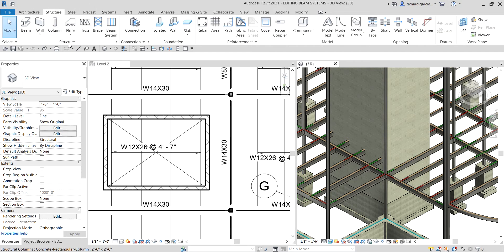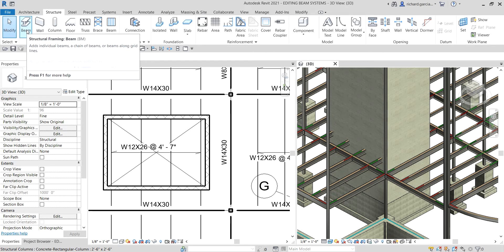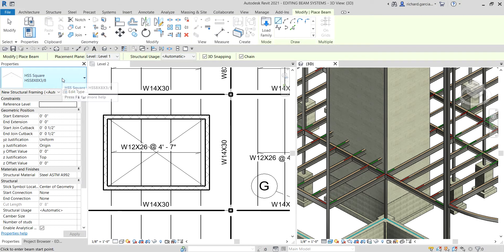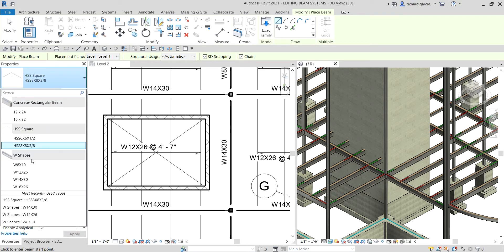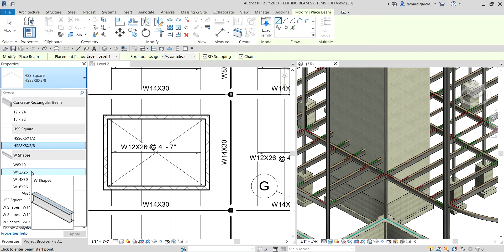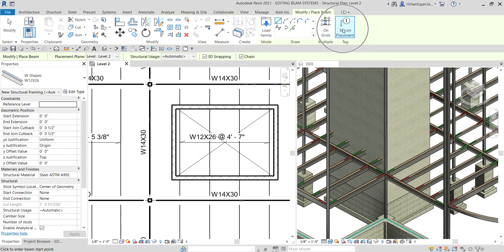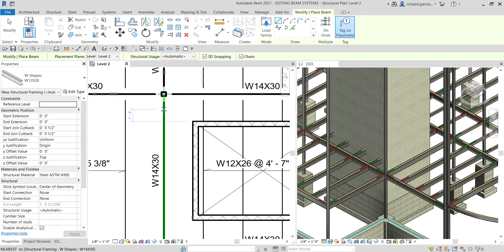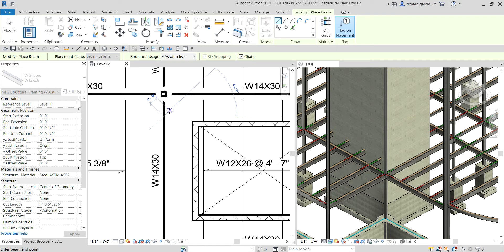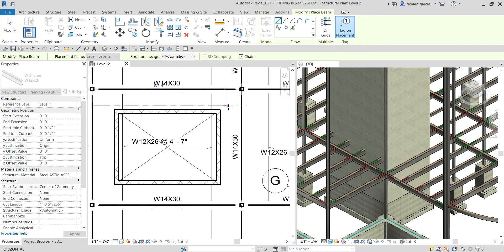Let's go to the Structure tab. From the Structure panel, select Beam. From the type properties I'm going to select 12 by 26. Then using the Line tool with Tag on Placement, hover the pointer to the primary beam or primary framing. A temporary dimension appears — move the pointer and type the distance you want, so let's say eight inches, then Enter. There you go, connected to the primary frame.